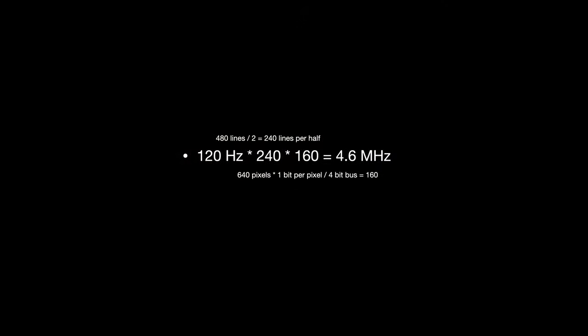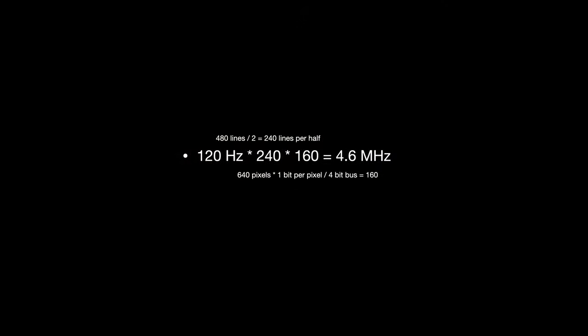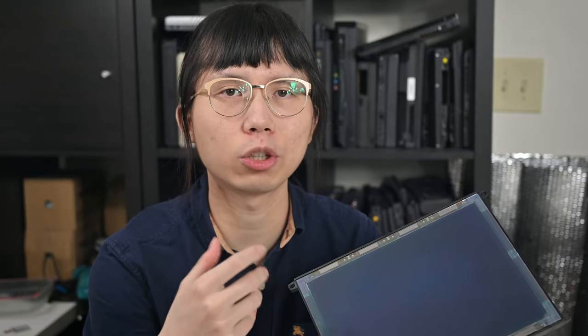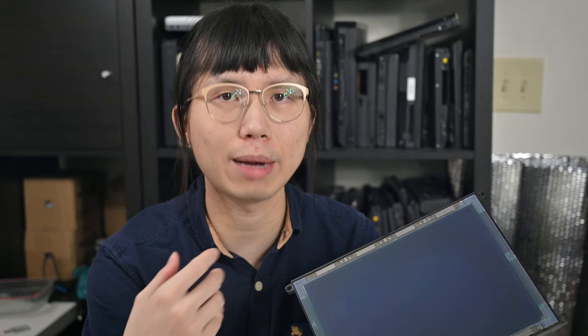PIO also needs some additional initialization. For example, the clock frequency. At 120Hz refresh rate, that's 120Hz by 240 lines by 160 transmissions, equals to 4.6MHz output clock. The PIO always sends data at a configured clock rate. So the CPU just needs to be fast enough to feed the data without needing additional delay code to match the frame rate.